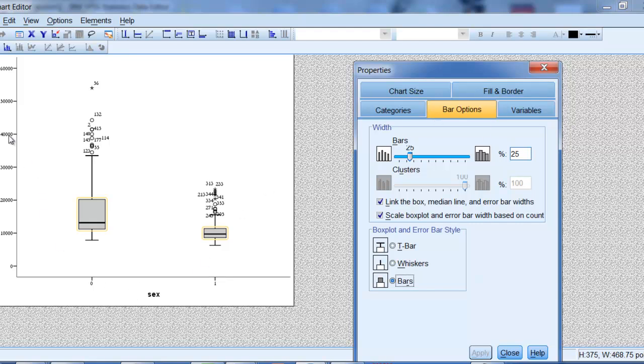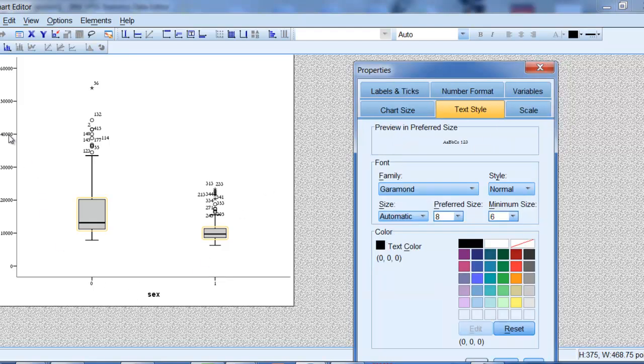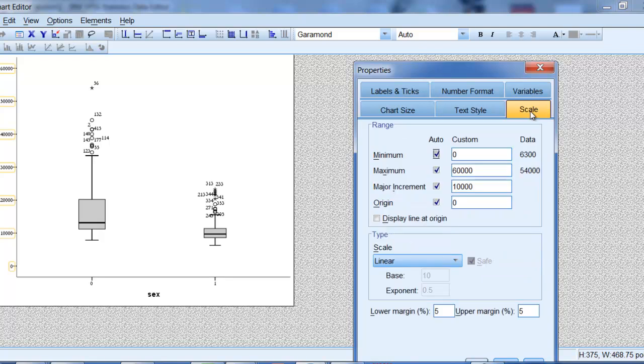Another thing you might want to do, it's not a problem on this one, but I'm clicking over here on the scale because sometimes it won't put zero as the beginning number. And if it's at all possible, if it totally messes up things, then sometimes there's not anything sensible that you can do. But if it doesn't, if you can, put a zero right there, otherwise you can have some misleading interpretations of your graph.